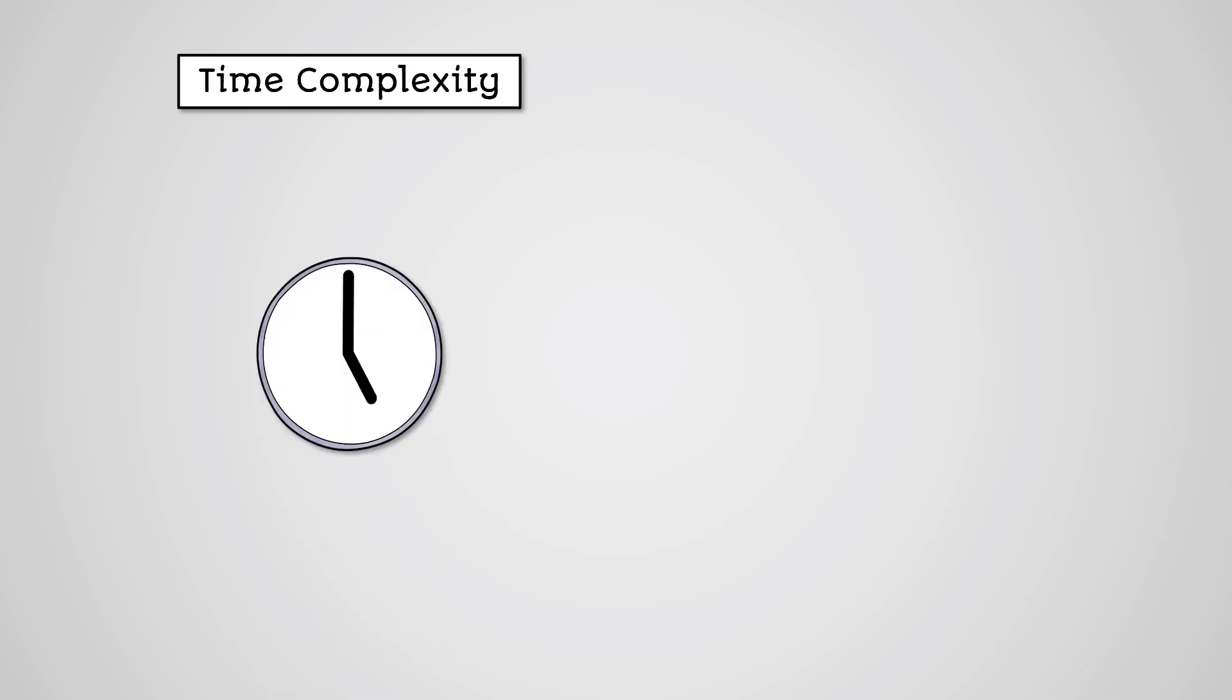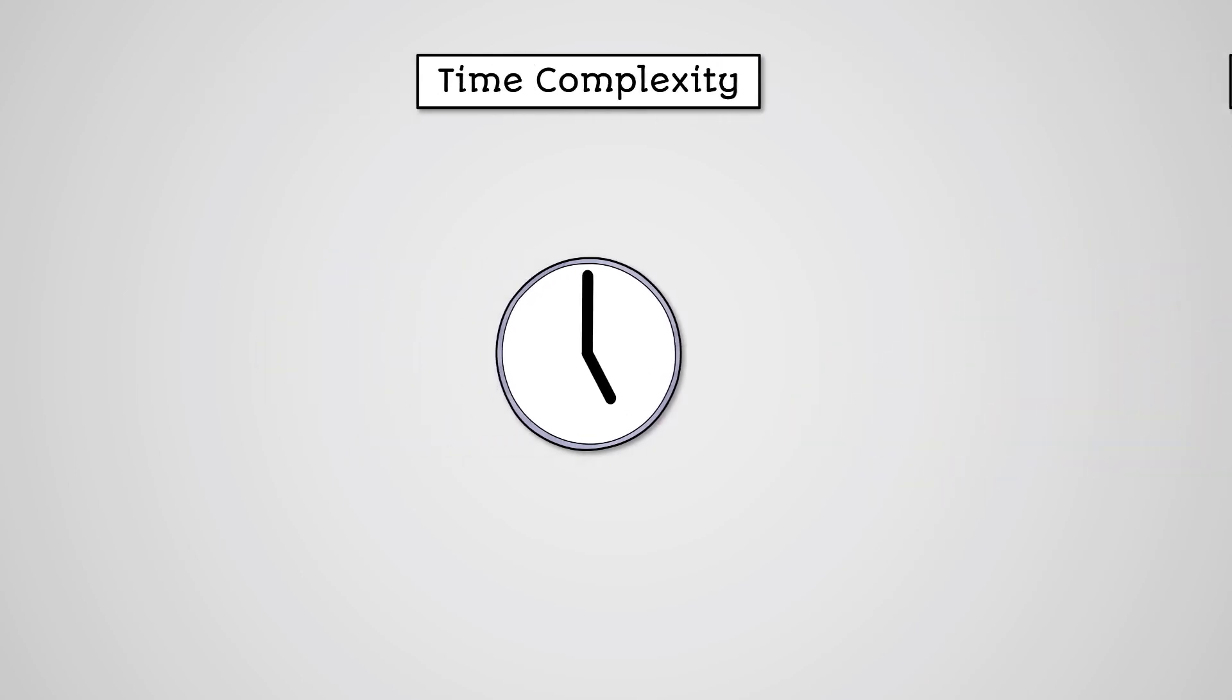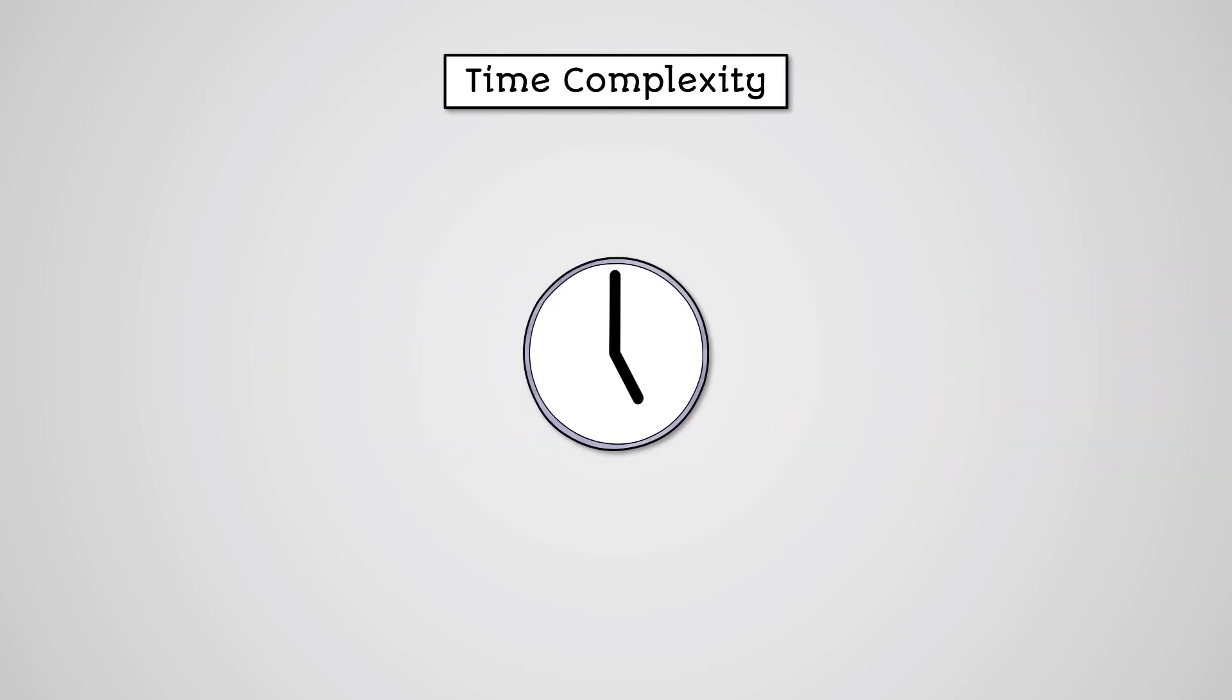Typically we measure the efficiency of algorithms in two ways: time complexity, which is the amount of time the algorithm will take to run, and space complexity, which is the amount of memory the algorithm will need to run. For your GCSE we only need to concern ourselves with time complexity.